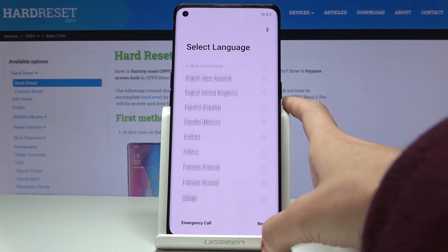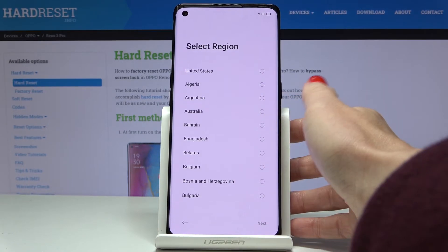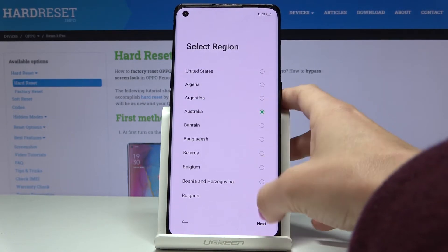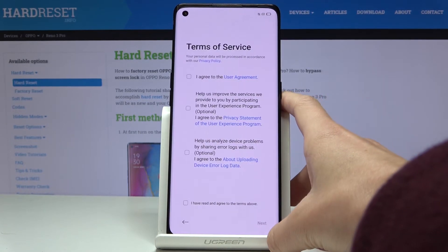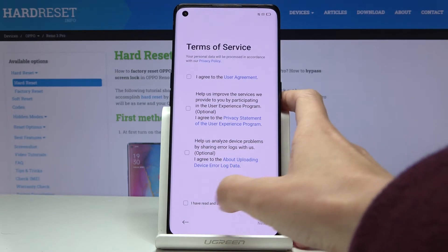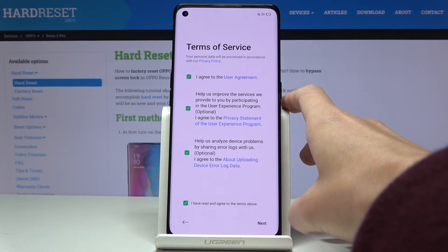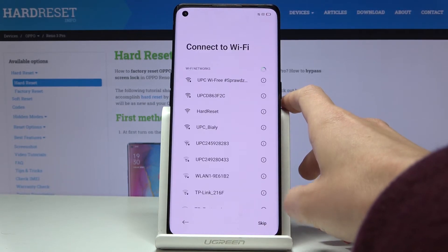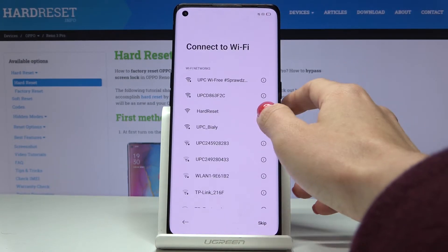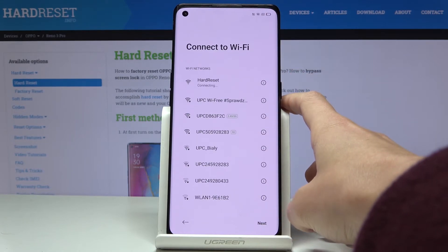Pick the language first and then the region. Confirm that you agree with all the terms and conditions, tap Next, and pick the network that is yours.